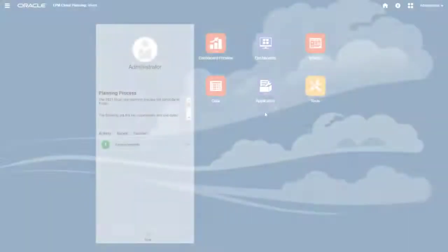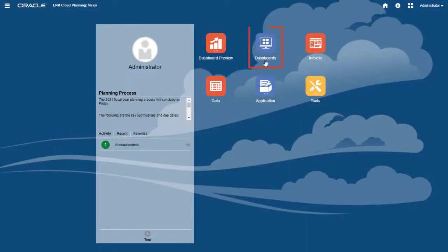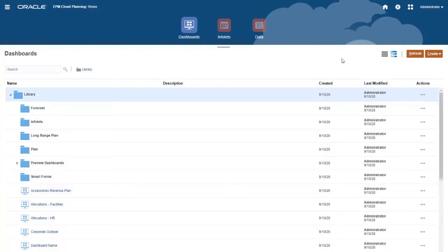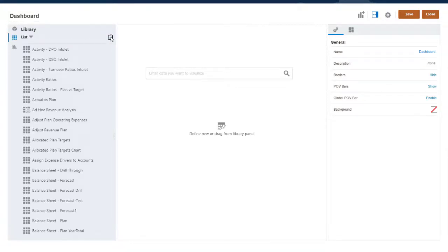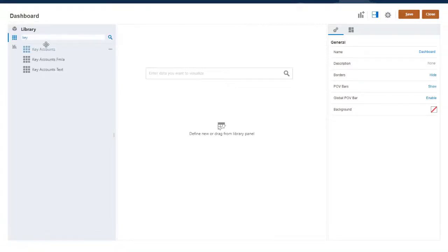From the Home page, select Dashboards. Click Create, and select Dashboard 2.0 to open the Dashboard Designer. I'll add a table showing monthly data and year total for key accounts.